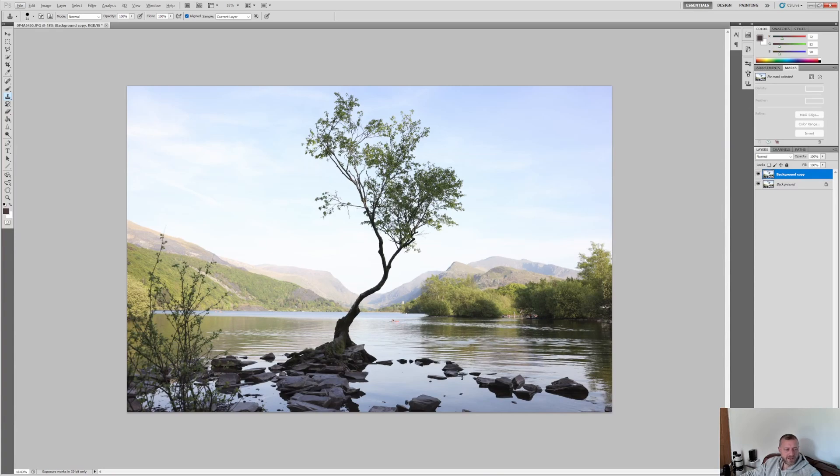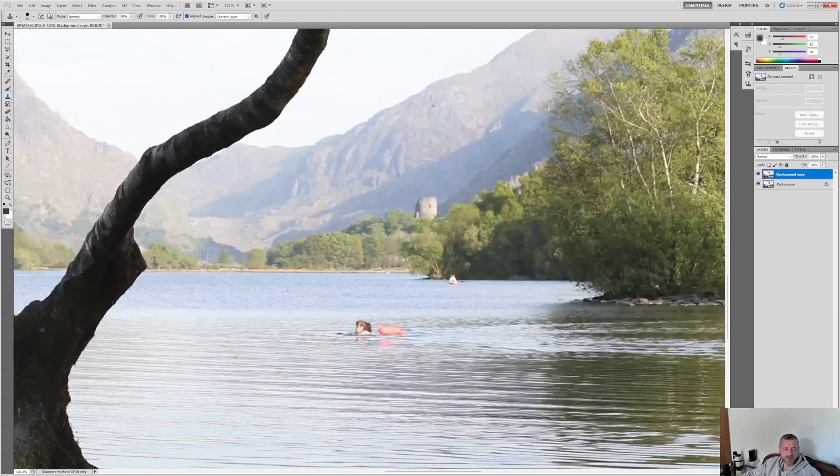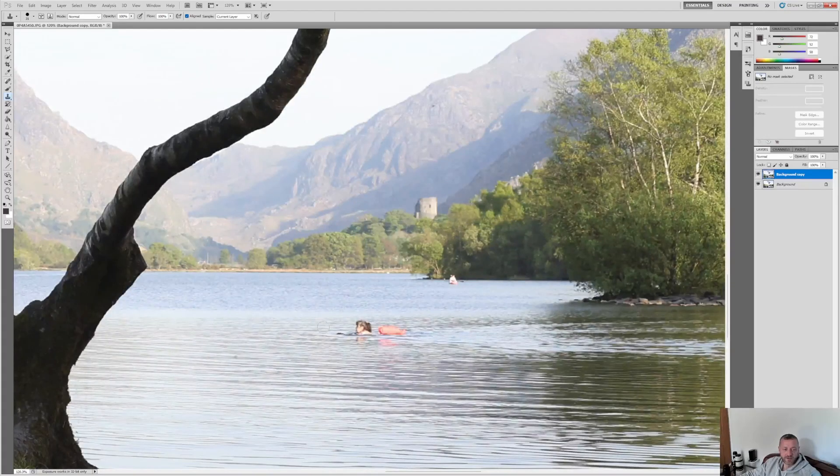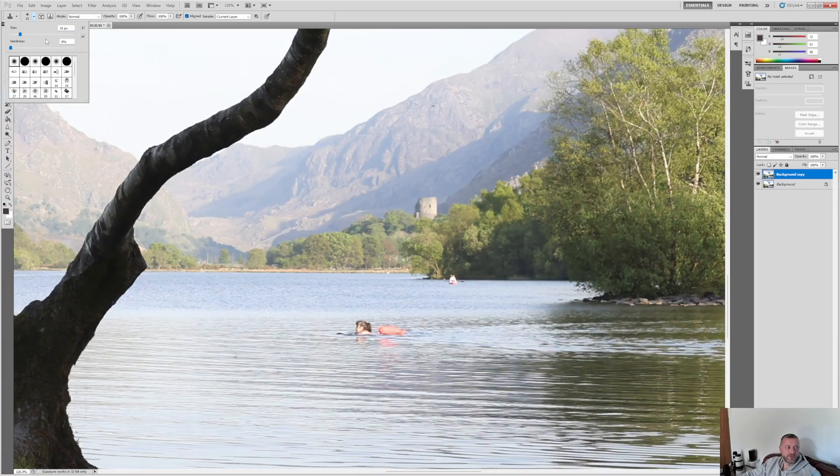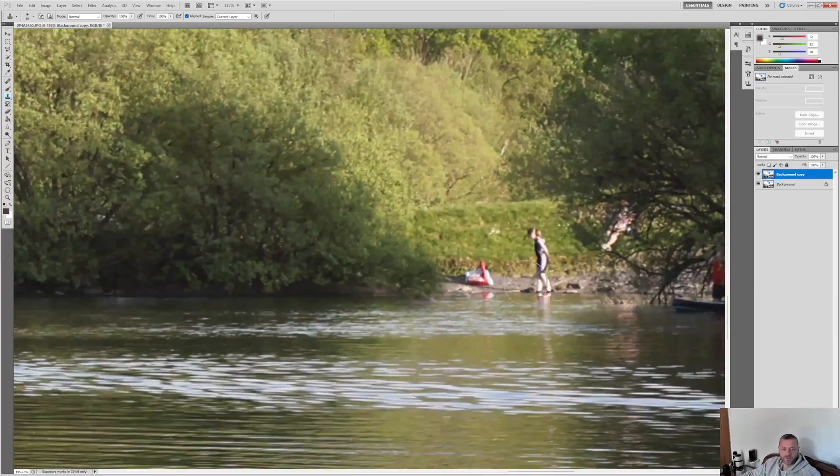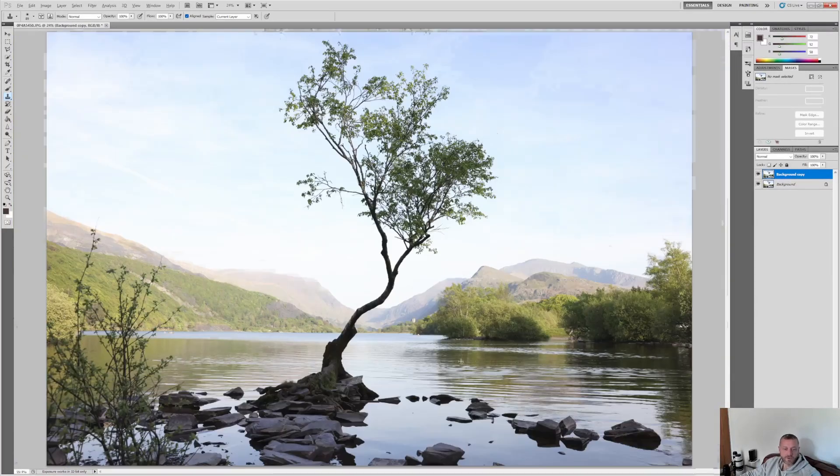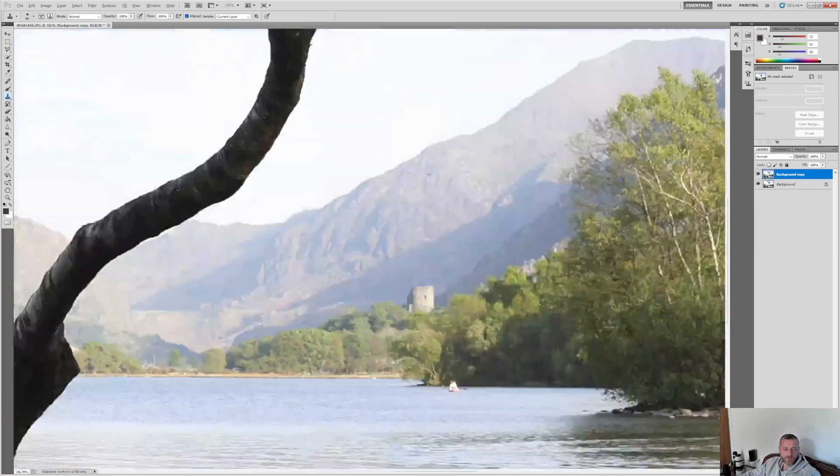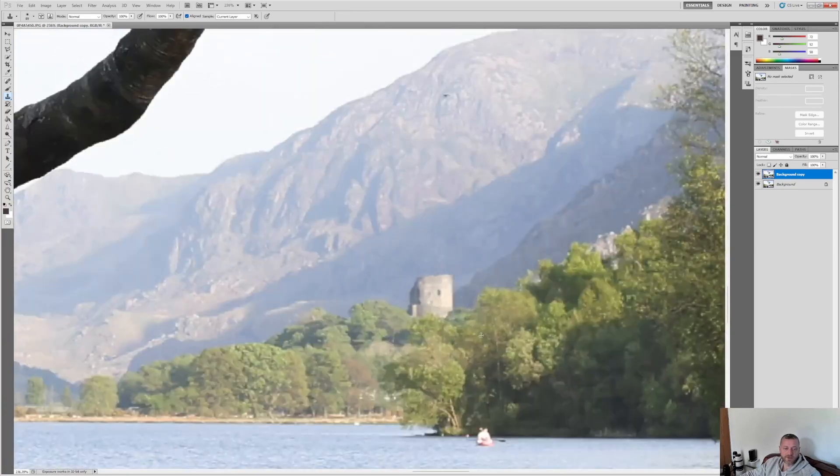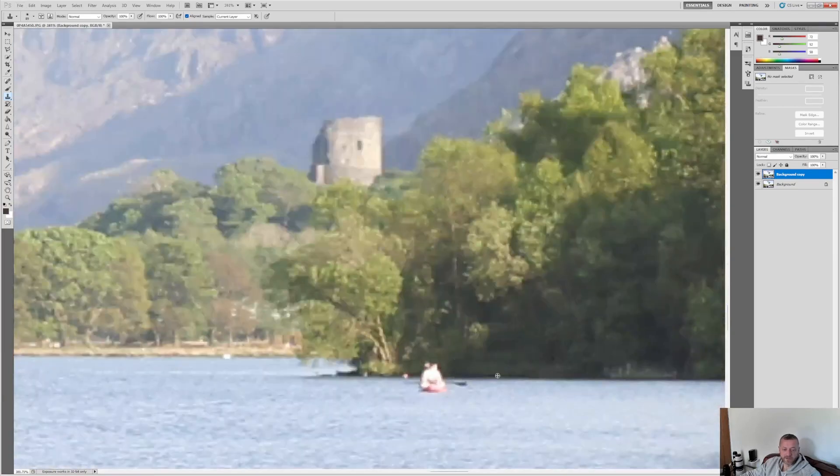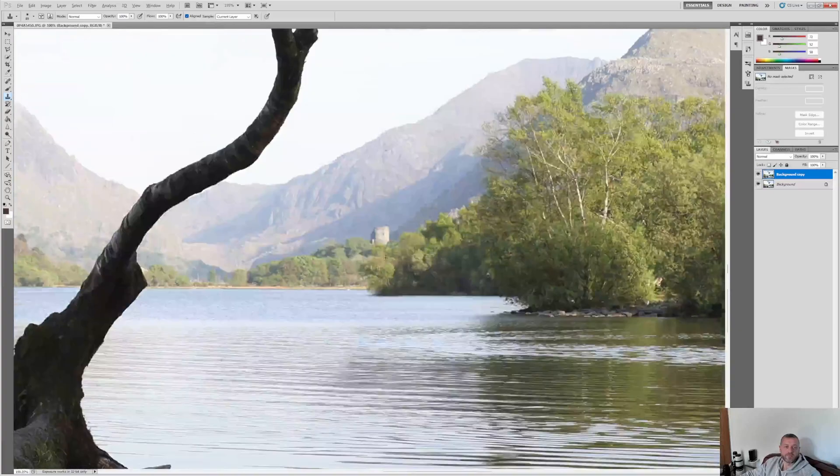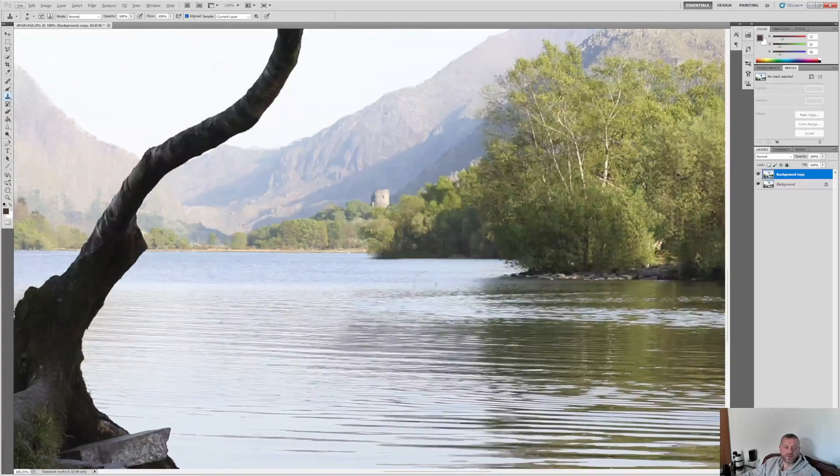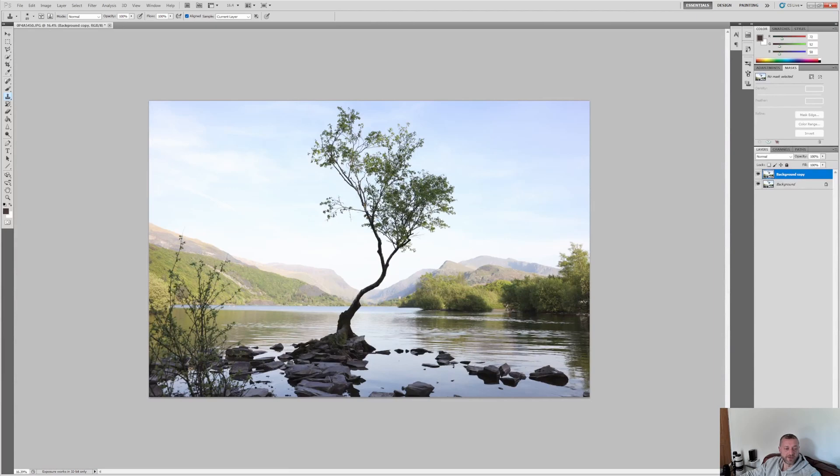I don't think we need to clone stamp anything else. Oh, actually, perhaps this person's swimming. So we will go back to a soft edge brush, about 100 pixels, and we'll just grab some water and lose them. I think that's in terms of clone stamp. There is this little tower in the background. It's quite a way away. There was a paddle boarder there. I missed them as well. They can go away. And that's quite nice. You can easily go up to there. And then you've got the Snowdonia region over in the background.